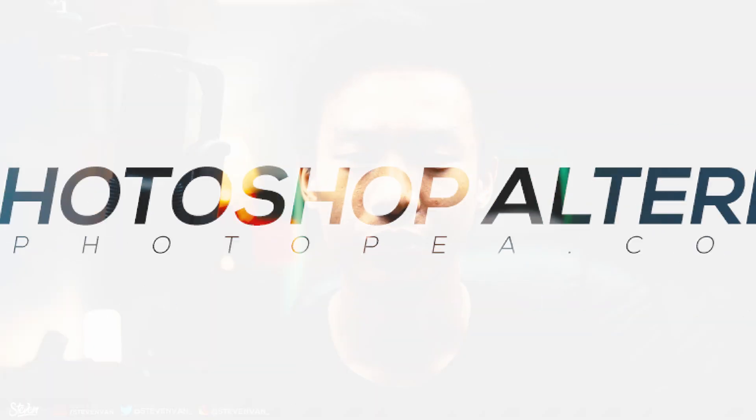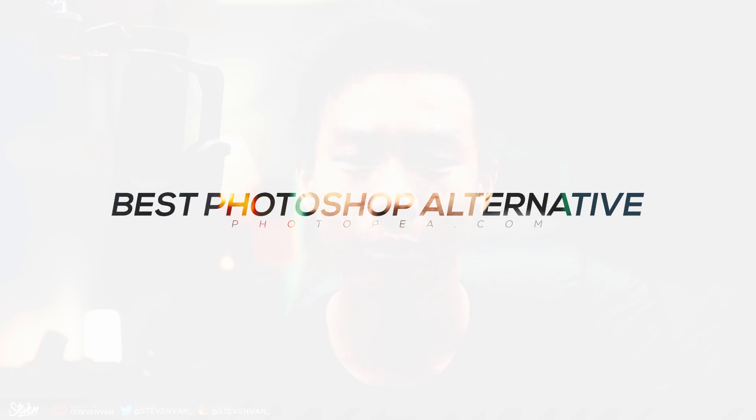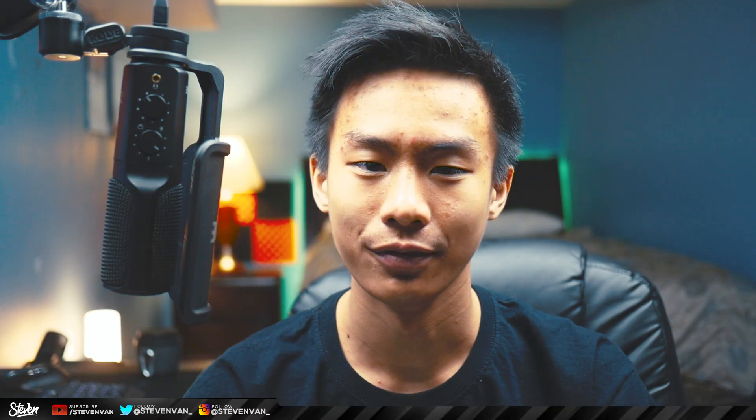Hello guys Steven here back with another video and today I'll be talking about the website photopea.com. I think this is the best Photoshop alternative.